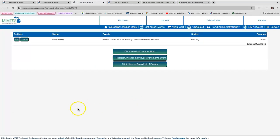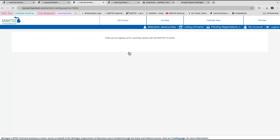From this next page, I can check out and finish registering for this event, or I can look at other events and add them to my cart before checking out. I'll be done here, so I will click the checkout now button. I'm all set and have registered for the session.